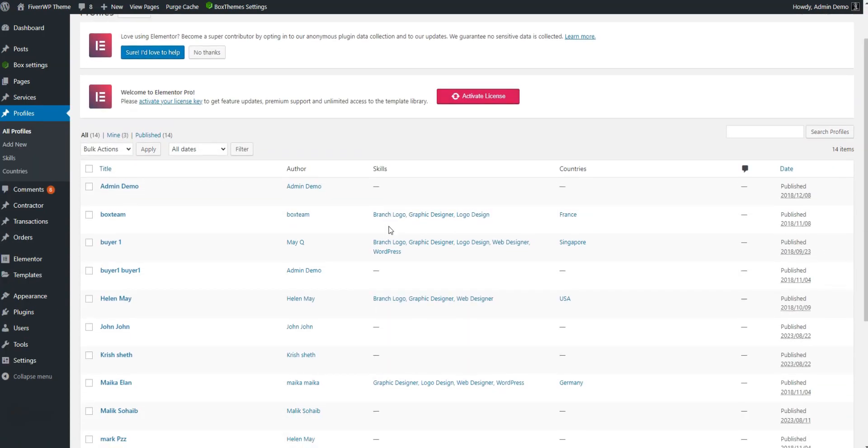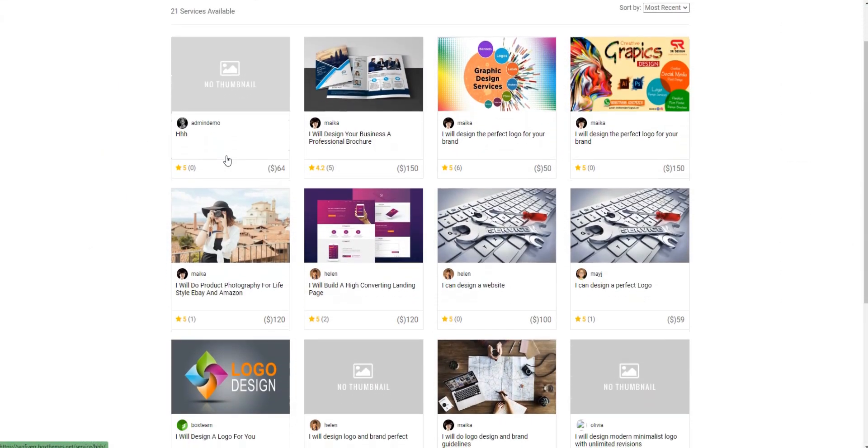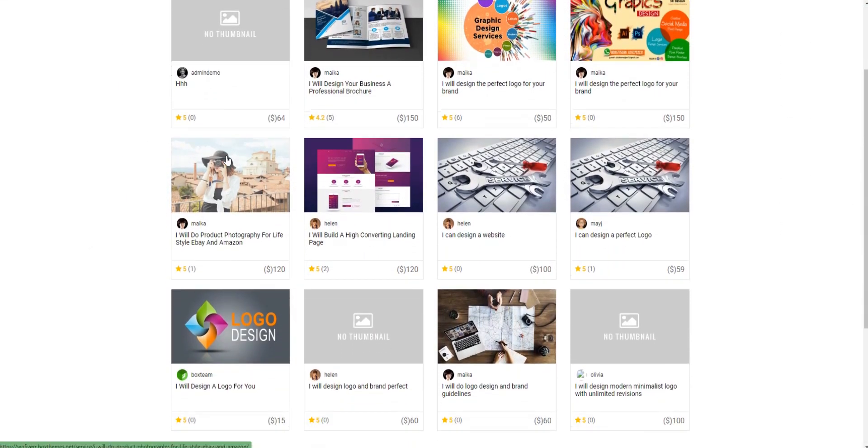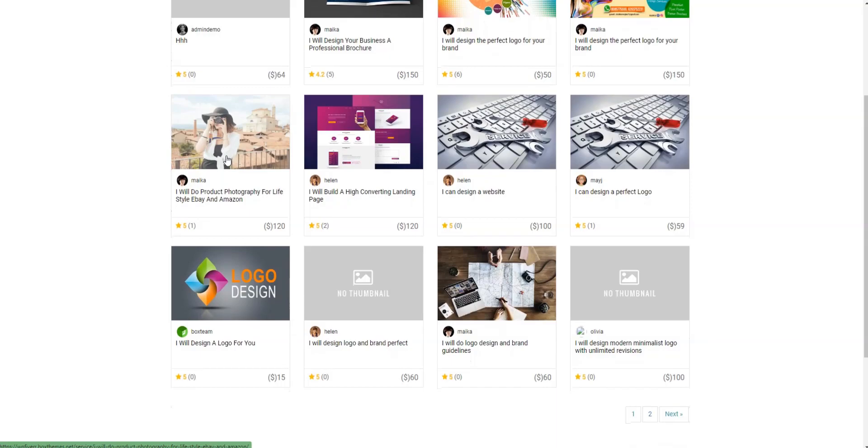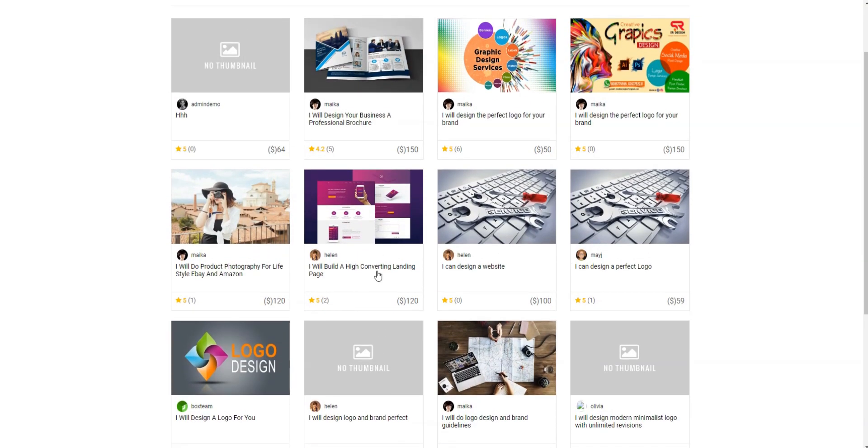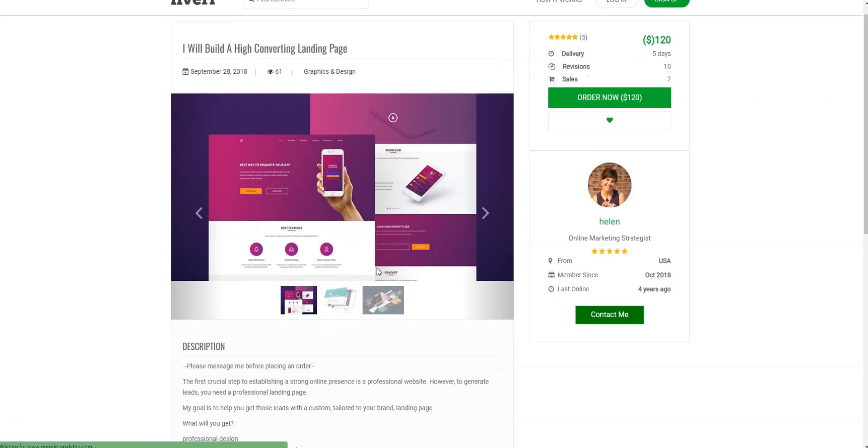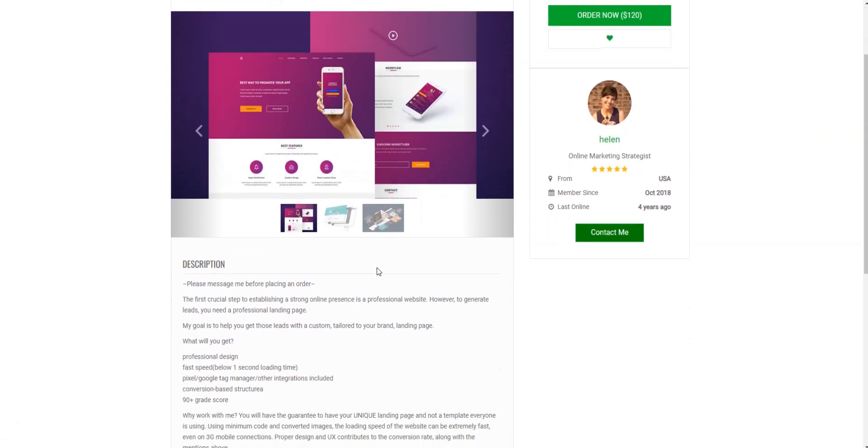Fiverr WP offers the commissions monetization method. Popular payment gateways, like Stripe, PayPal, and MobilePay, are integrated, making payments fast and secure.